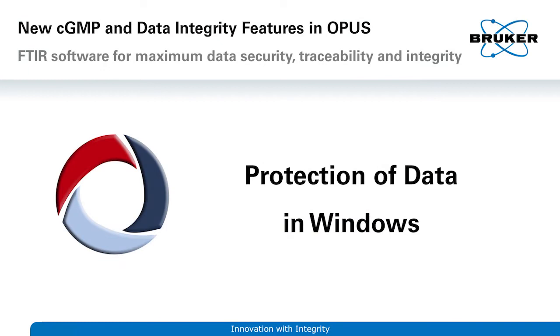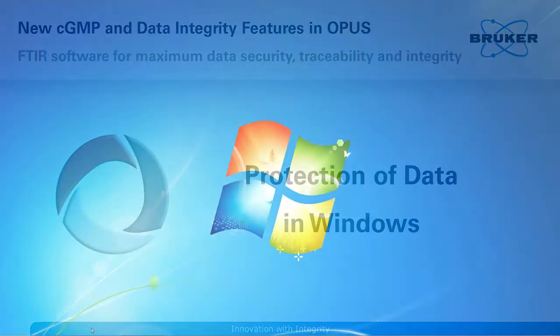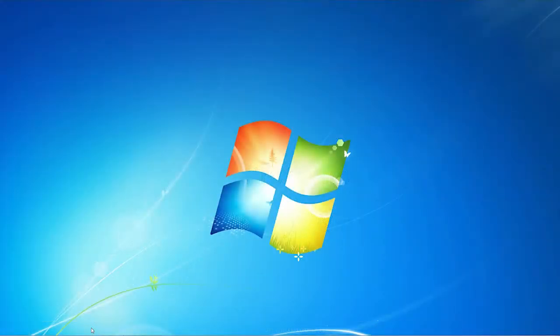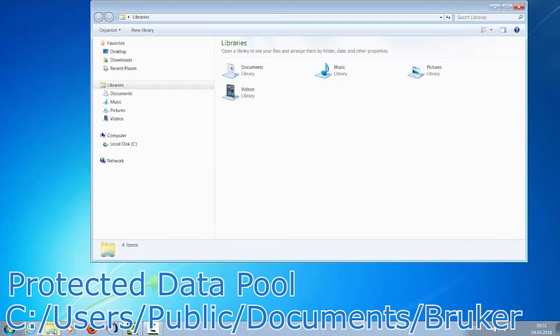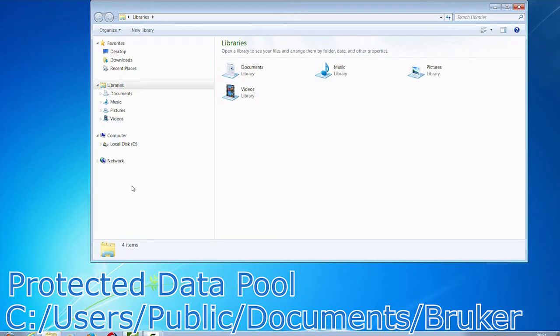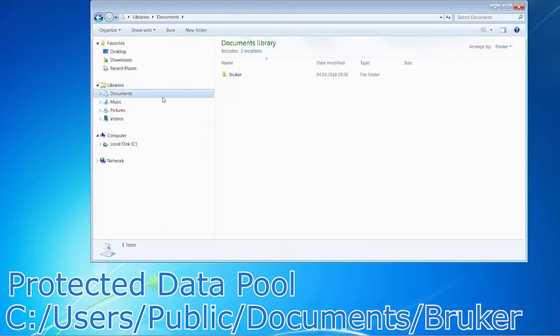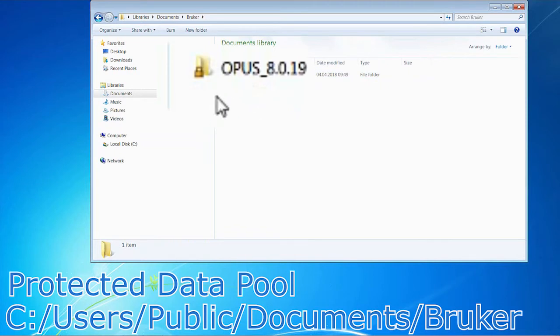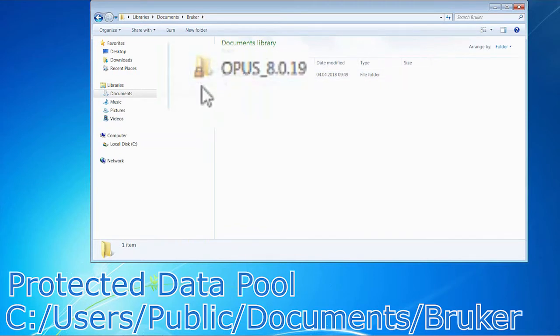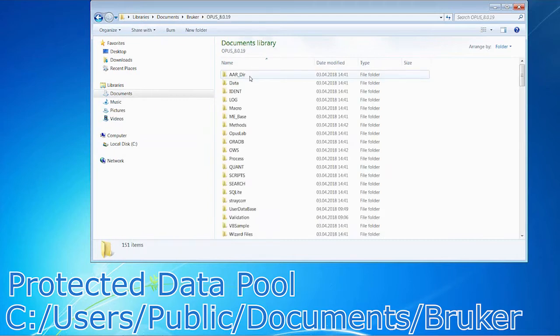So, now I want to show you what the Opus installation has done to protect all your spectral data. For that, we go to the Windows Explorer and navigate to the respective Opus folder. To save time, I use a shortcut, but the protected pool can be found under C, Users, Public, Public Documents, Bruker. You can see the small symbol at the lower left of the folder icon. This indicates that only users with administrative rights to Windows may change or delete files from within this folder or the folder itself.